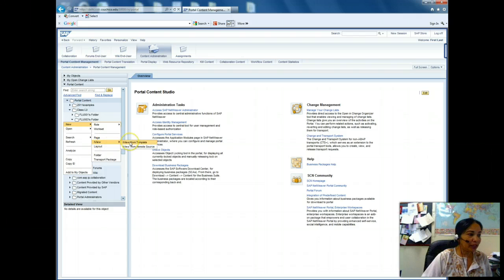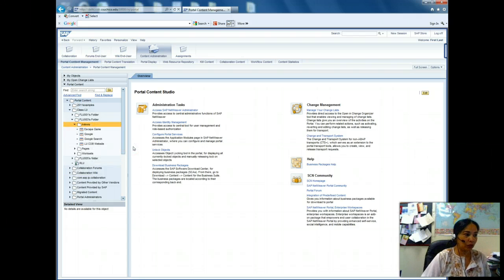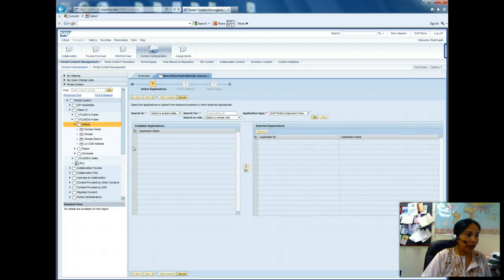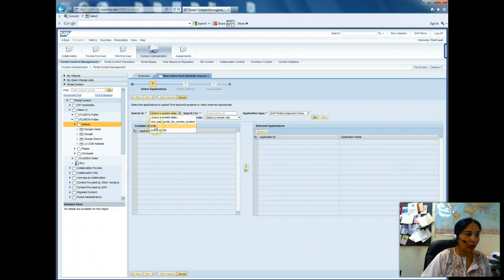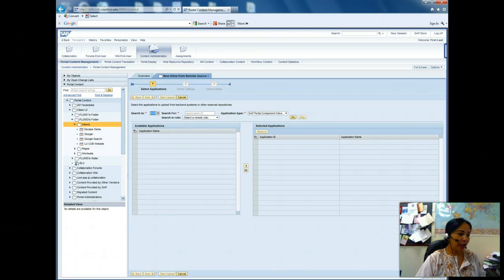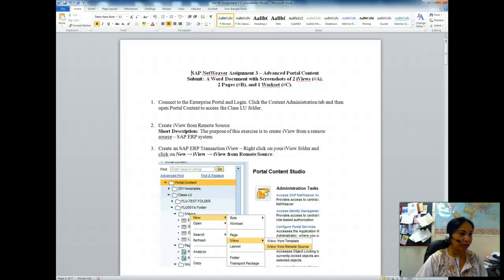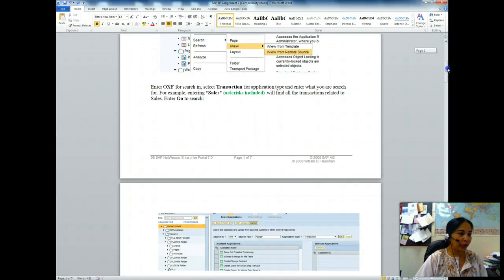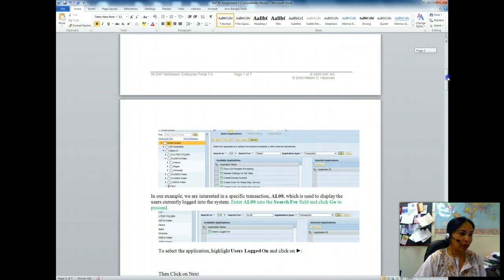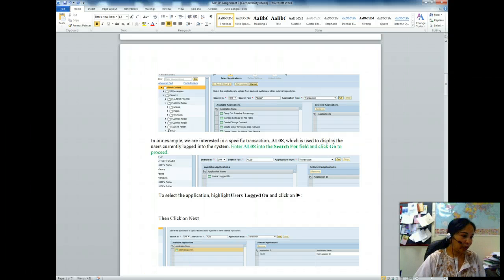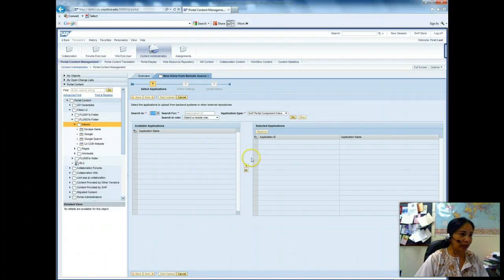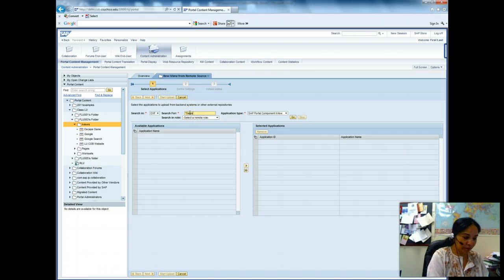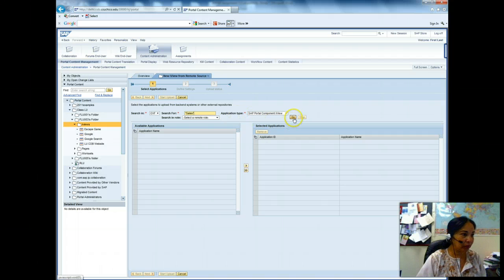This time, not iView from a template, but iView from remote source. Then I have to select a system — I will select Oxford, which is OXF. Then I have to search using an asterisk and search for a transaction. I will search for 'cells' and see what comes up.